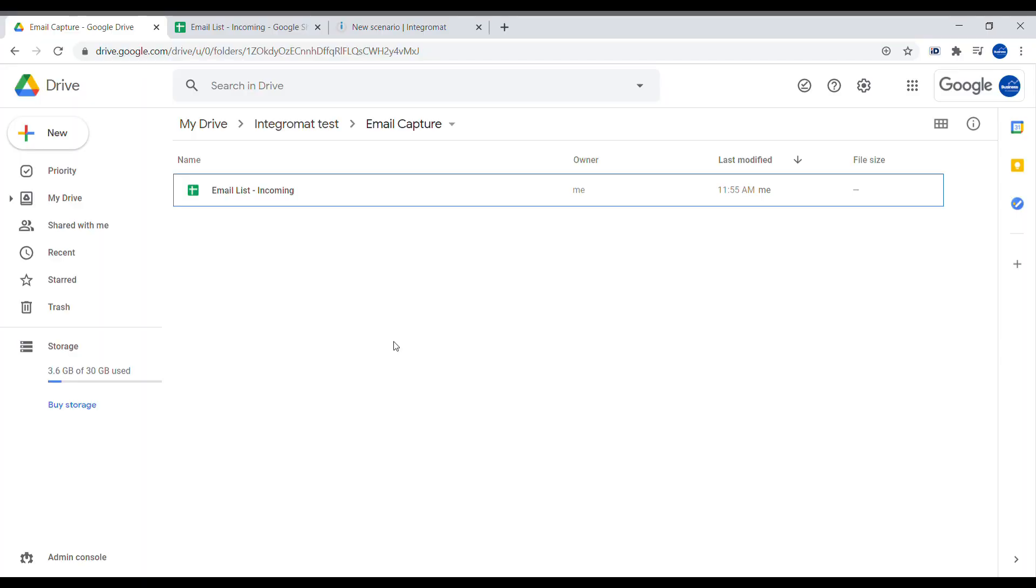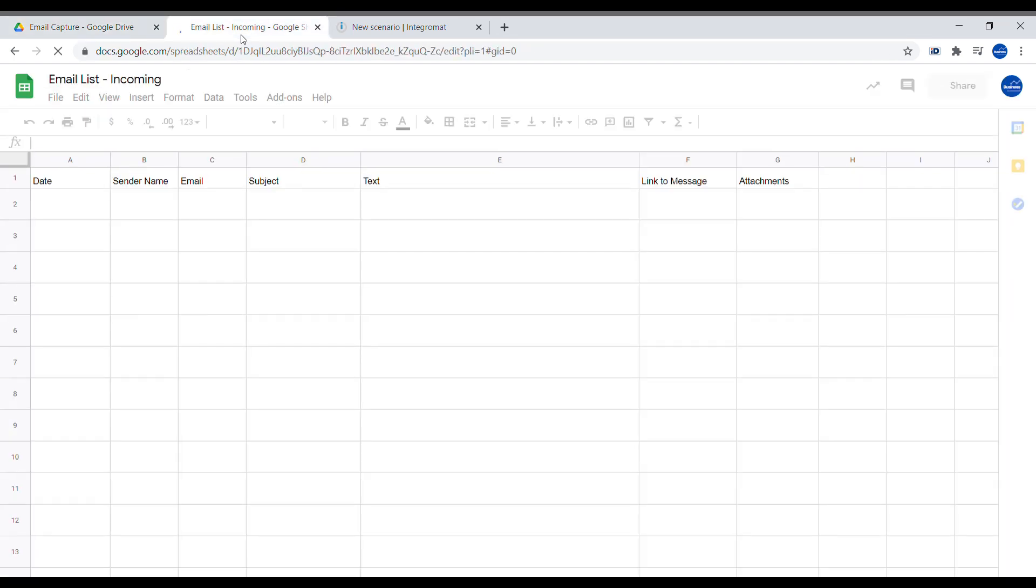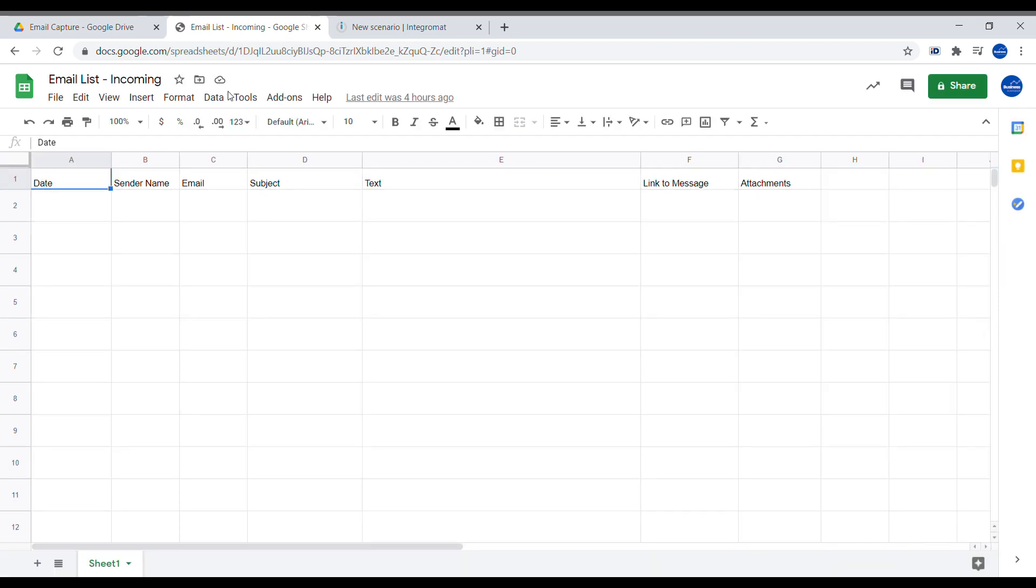The first step is to create a Google Sheets document. So here I have already created a document called Email List Incoming. Inside of this spreadsheet we will create a couple of columns that will contain the information from the email.